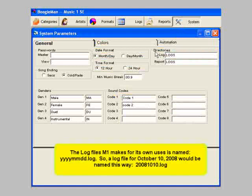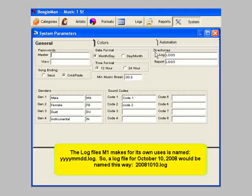This one is named year-month-day.log. It is saved into a subfolder of the MusicOne SE folder on your C drive named Logs.